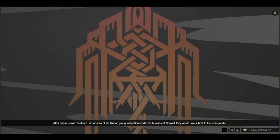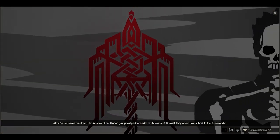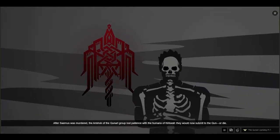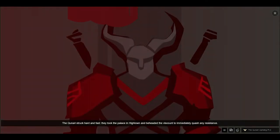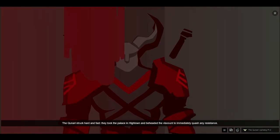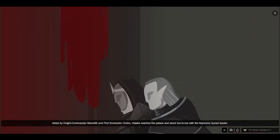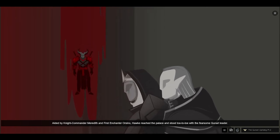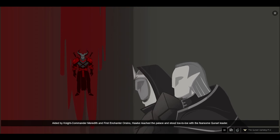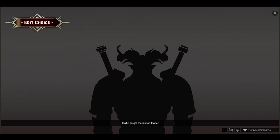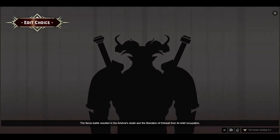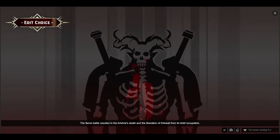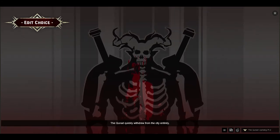After Saemus was murdered, the Arishok of the Qunari group lost patience with the humans of Kirkwall. They would now submit to the Qun or die. The Qunari struck hard and fast. They took the palace in Hightown and beheaded the Viscount to immediately quash any resistance. Aided by Knight Commander Meredith and First Enchanter Orsino, Hawke reached the palace and stood toe-to-toe with the fearsome Qunari leader. Hawke fought the Qunari leader. The fierce battle resulted in the Arishok's death and the liberation of Kirkwall from its brief occupation.